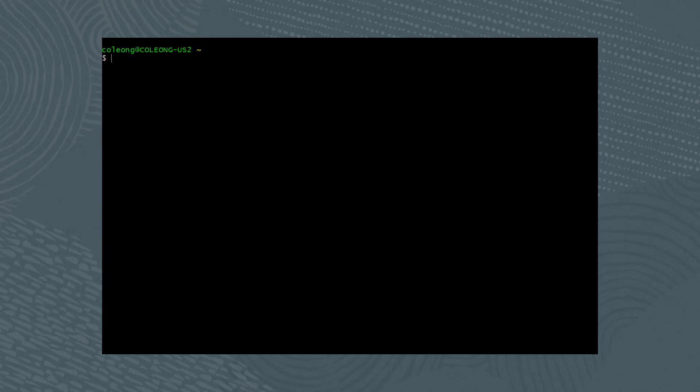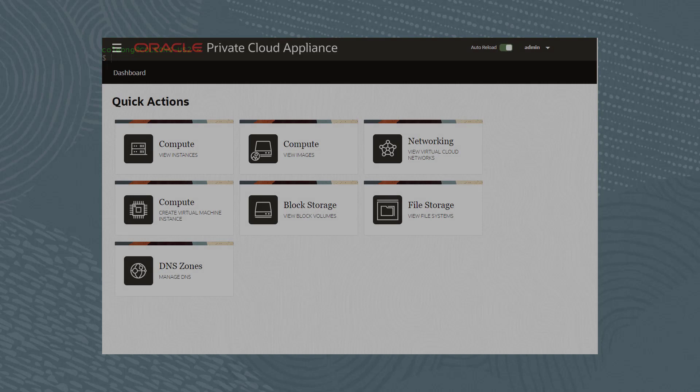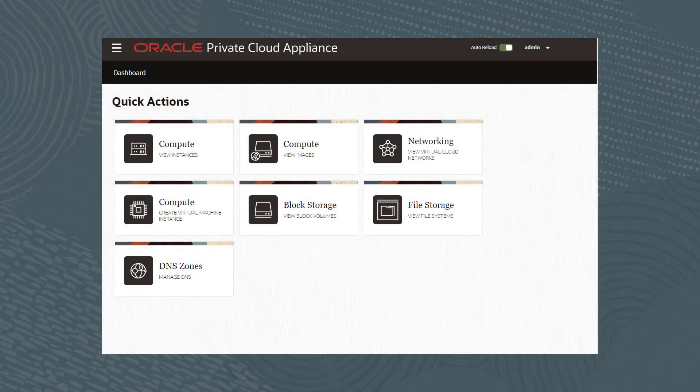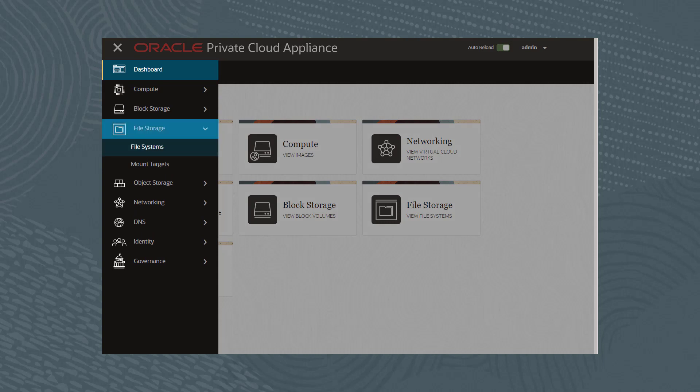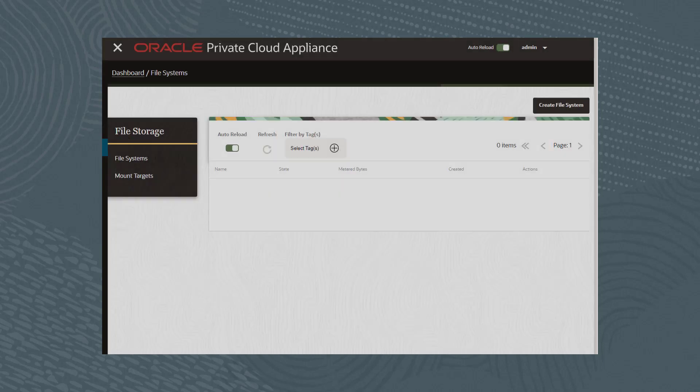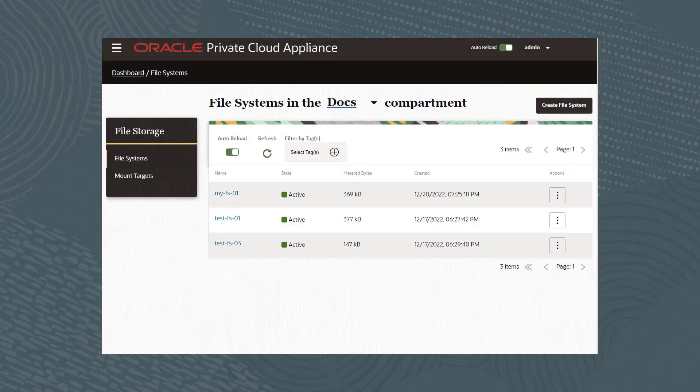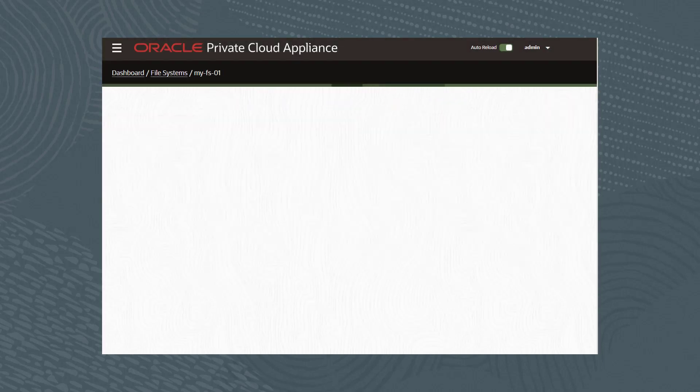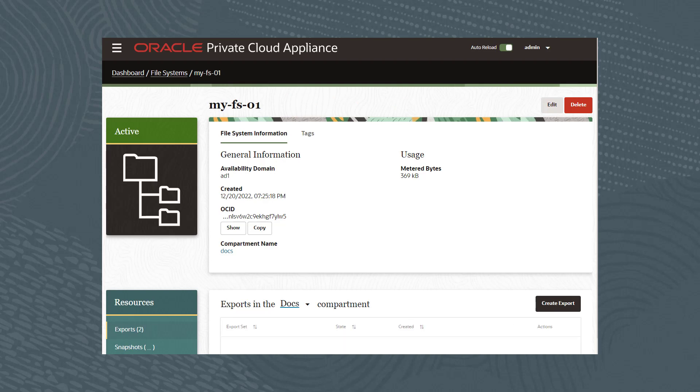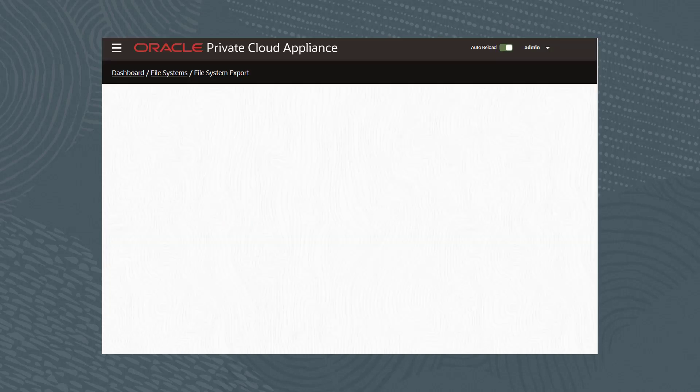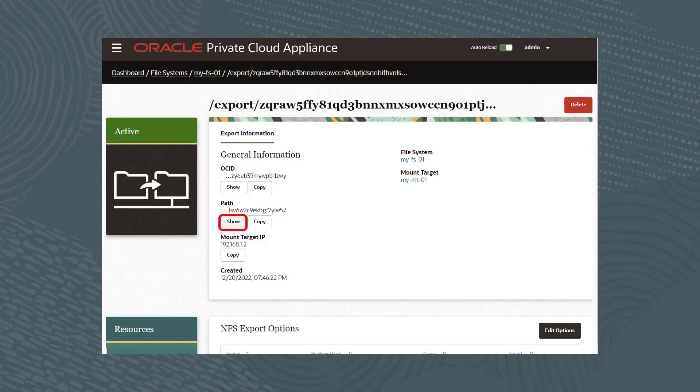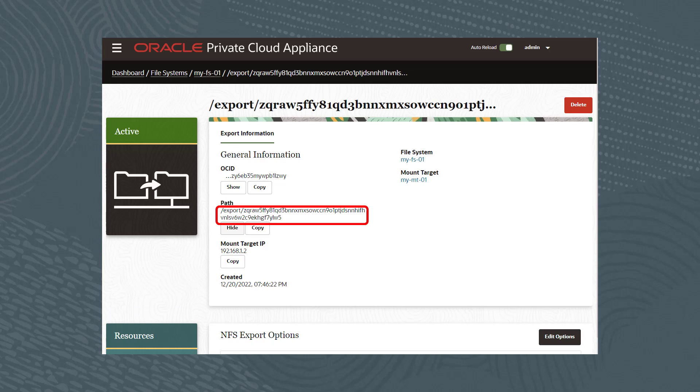Let's now return to the web GUI to find our file system export path. From the navigation menu, click on file storage, then file systems. Next, click on the my-fs-01 file system, and at the bottom click on either export. Click on show to show the full export path, and then click copy to copy the export path.